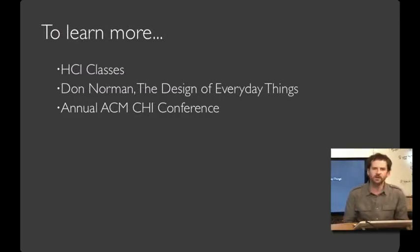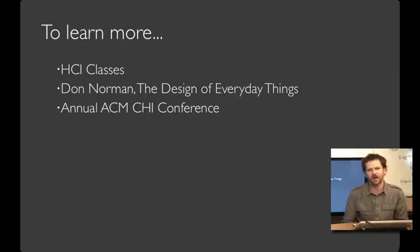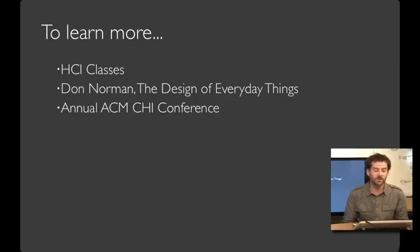In creating this class, I've integrated materials from a lot of sources. Including classes like James Landay's, books like Don Norman's, and papers from the CHI conferences. For those who'd like to learn more, I've put a further reading slide at the end of many of my lectures.